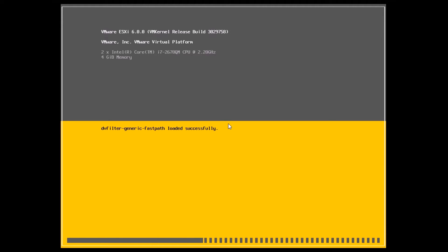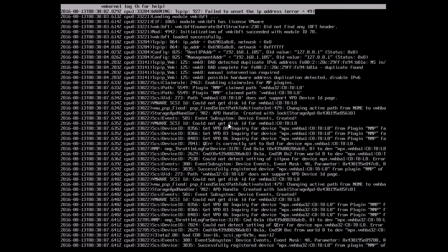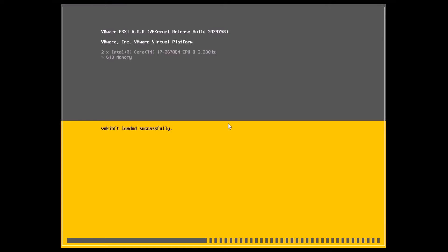The familiar gray and yellow screen is visible, with a progress monitor at the bottom going from left to right. As always, if you want to see the logs, the option you need is Alt+F12. If you hit Alt+F12 you can actually see the logs as they're scrolling past.